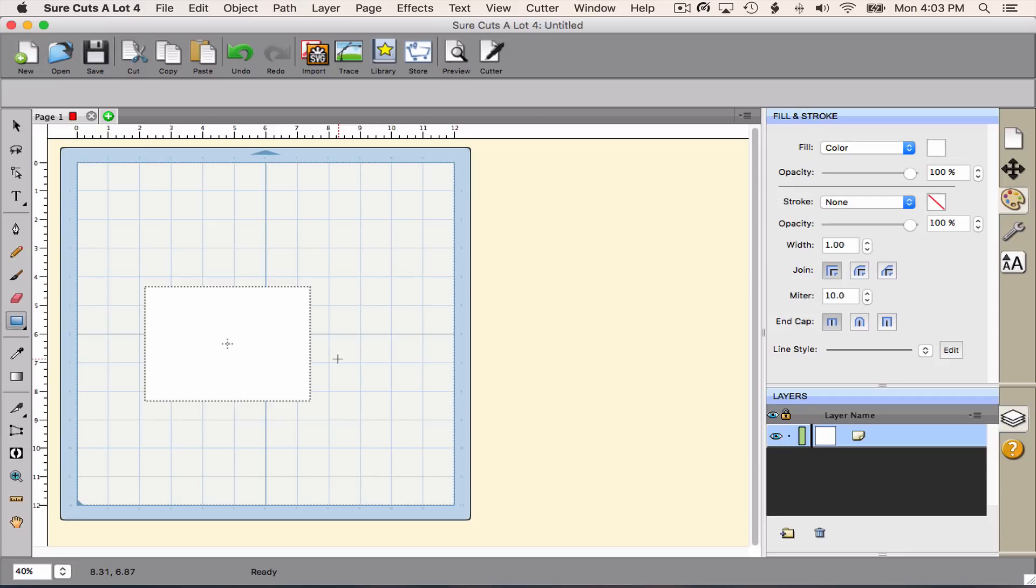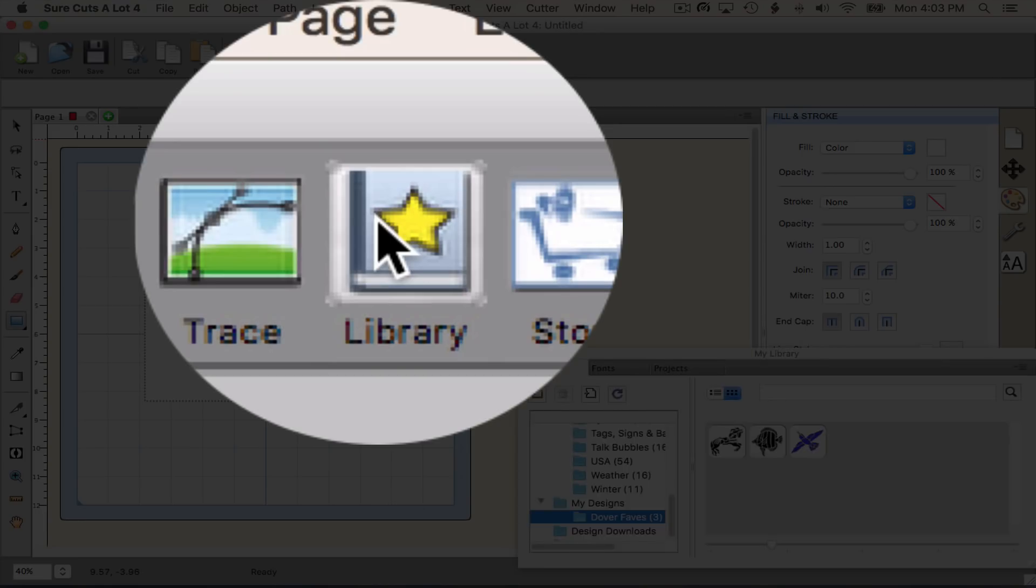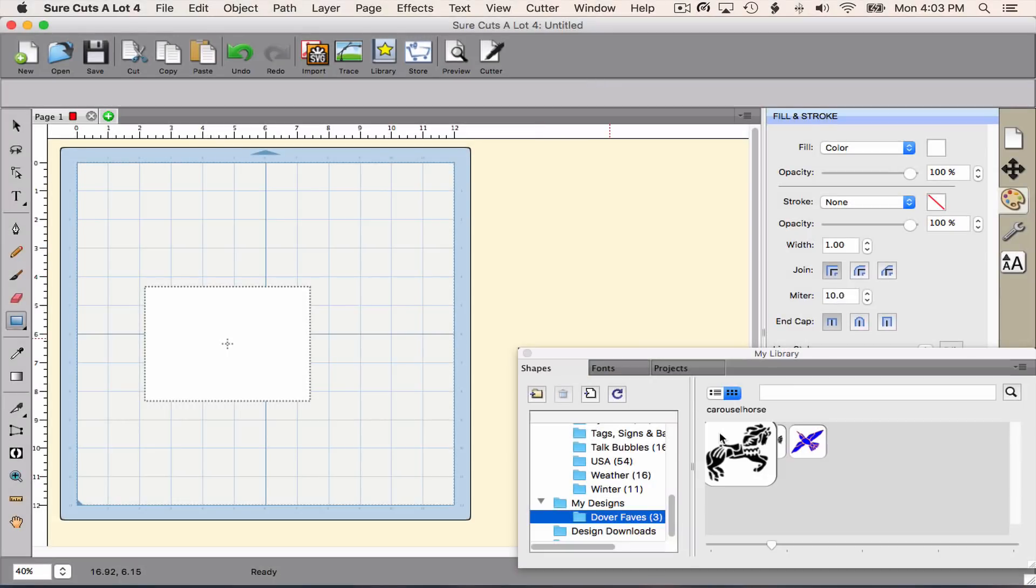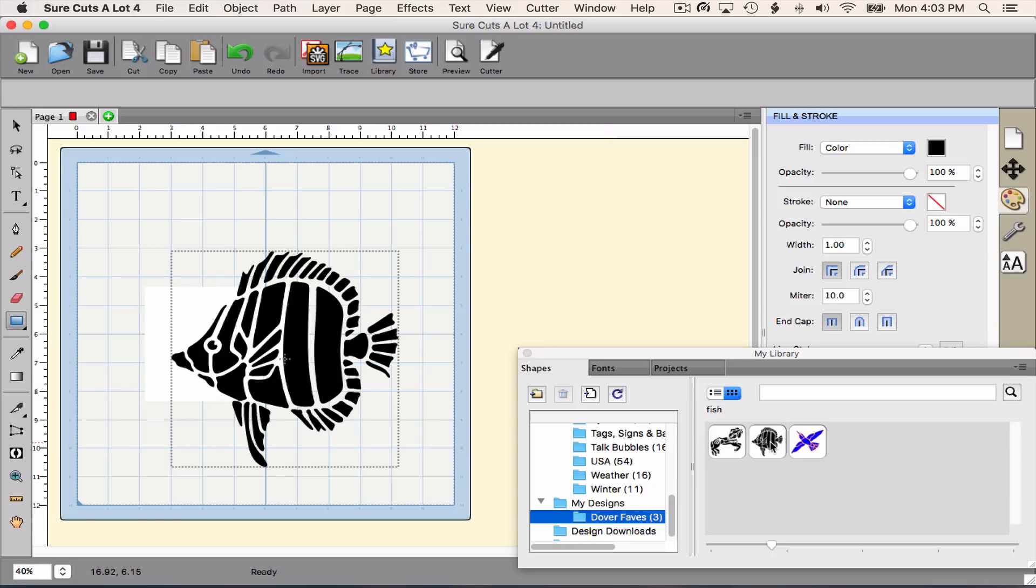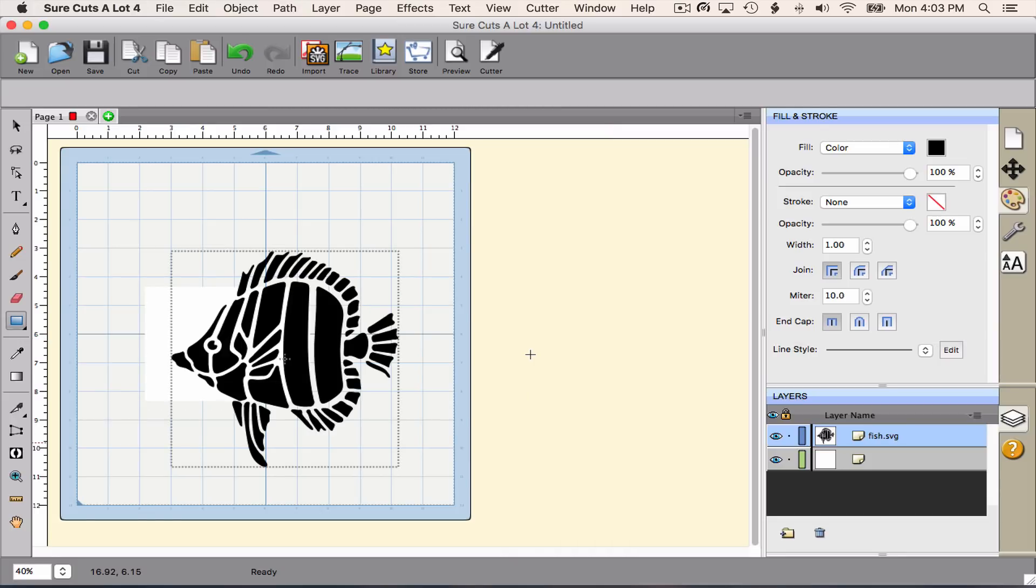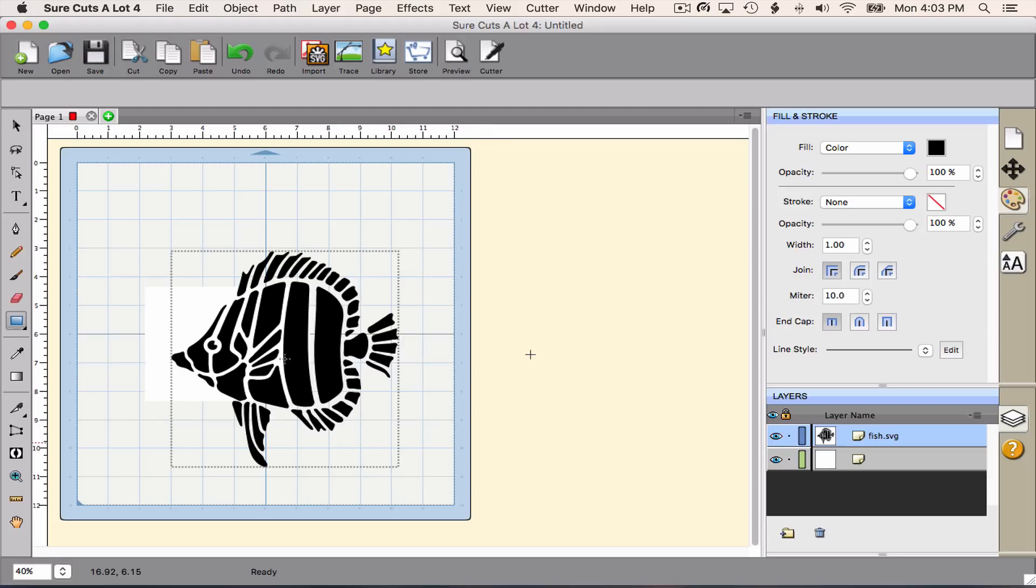So the next thing I'm going to do is bring in my image to be embossed. I have my fish here already put in my Sure Cuts A Lot library. You could import an SVG. You could bring in a bitmap and trace it. However you want, remember that it needs to be stencil friendly, meaning that there is no trapped white space.